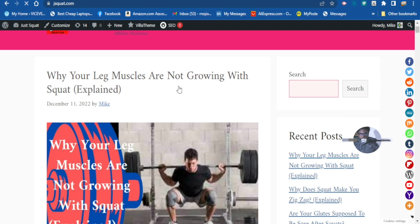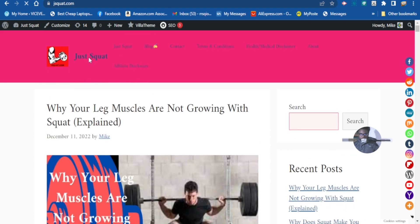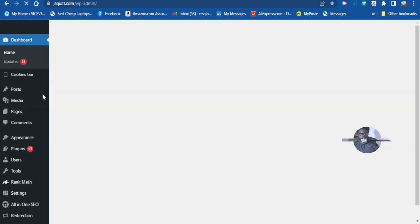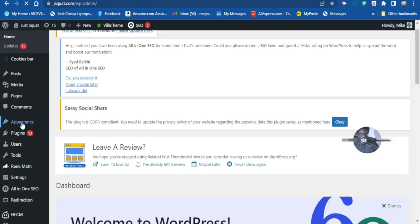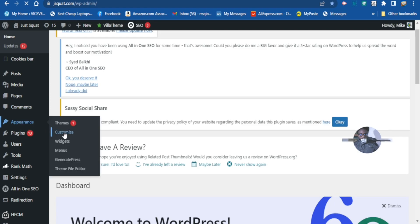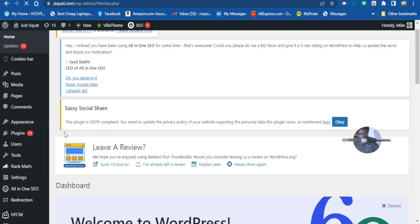Let me quickly show you another method to do that. You can do it right from your theme — go to Customize, or from your dashboard go to Appearance and then Customize.